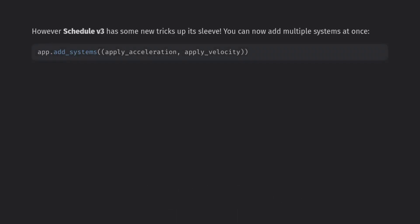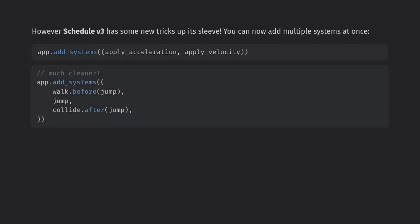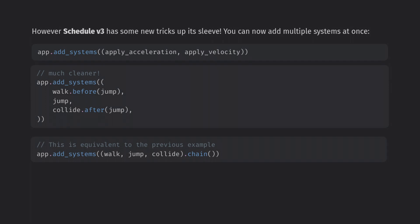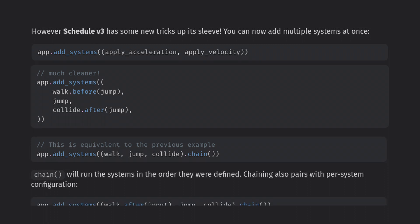To get started, we can now add systems as a tuple using the add system function on the app builder. This works with the old before and after modifiers as well. But we do have one new modifier which can order the entire tuple called chain. This will ensure that these systems run each frame in the order they appear in the tuple. I expect to see more higher level functions like this that work on groups of systems as Bevy develops. Just be careful of all the parentheses and make sure you're calling add systems with an s here.